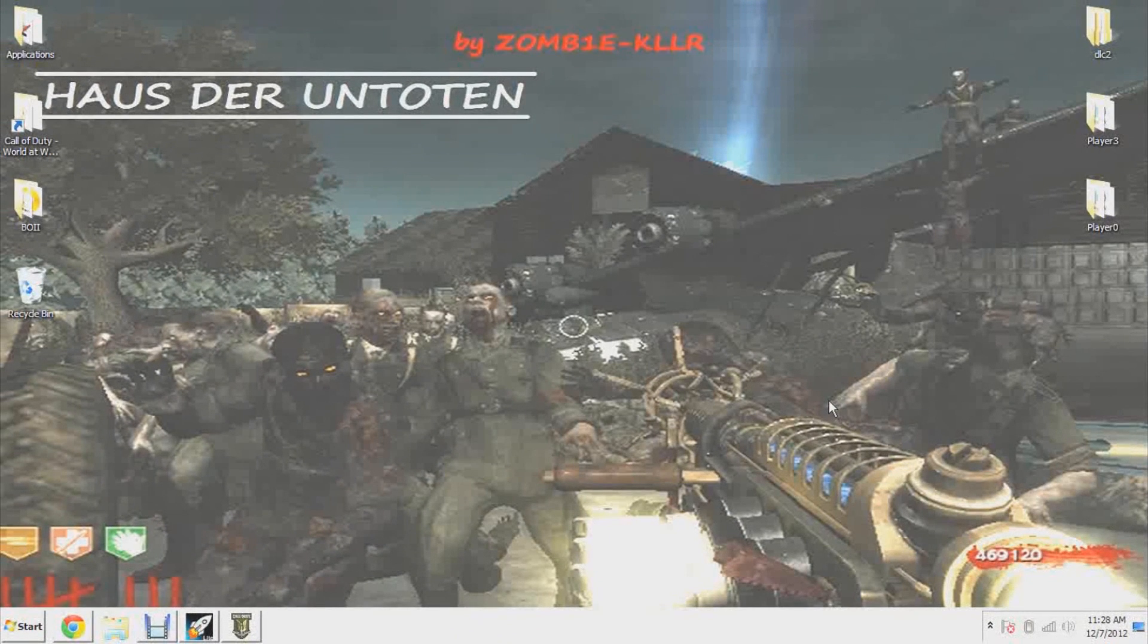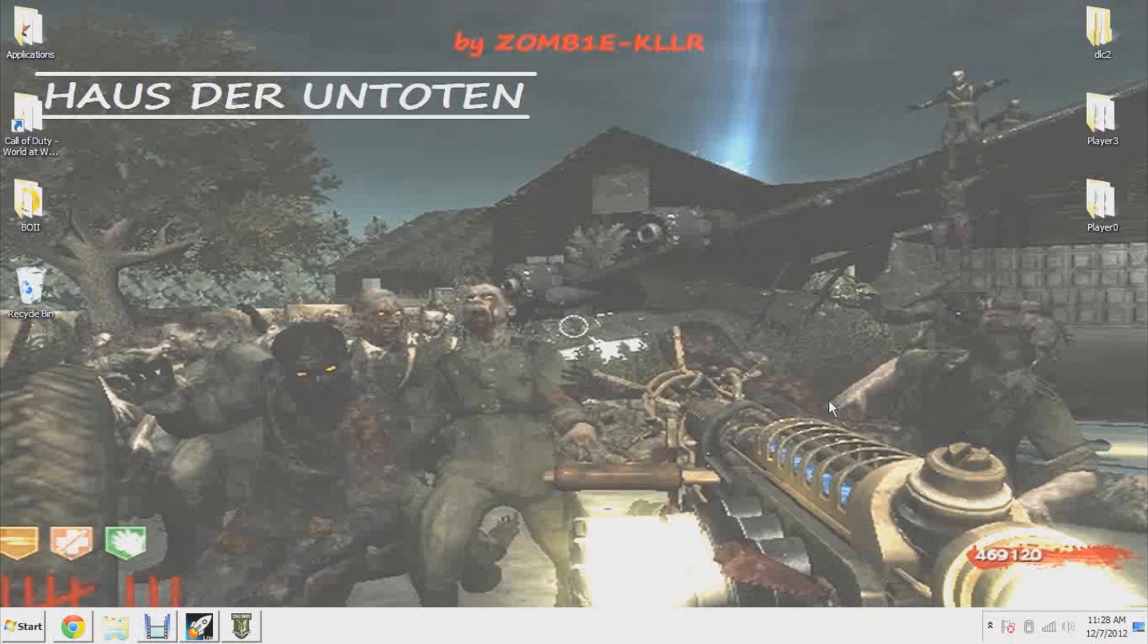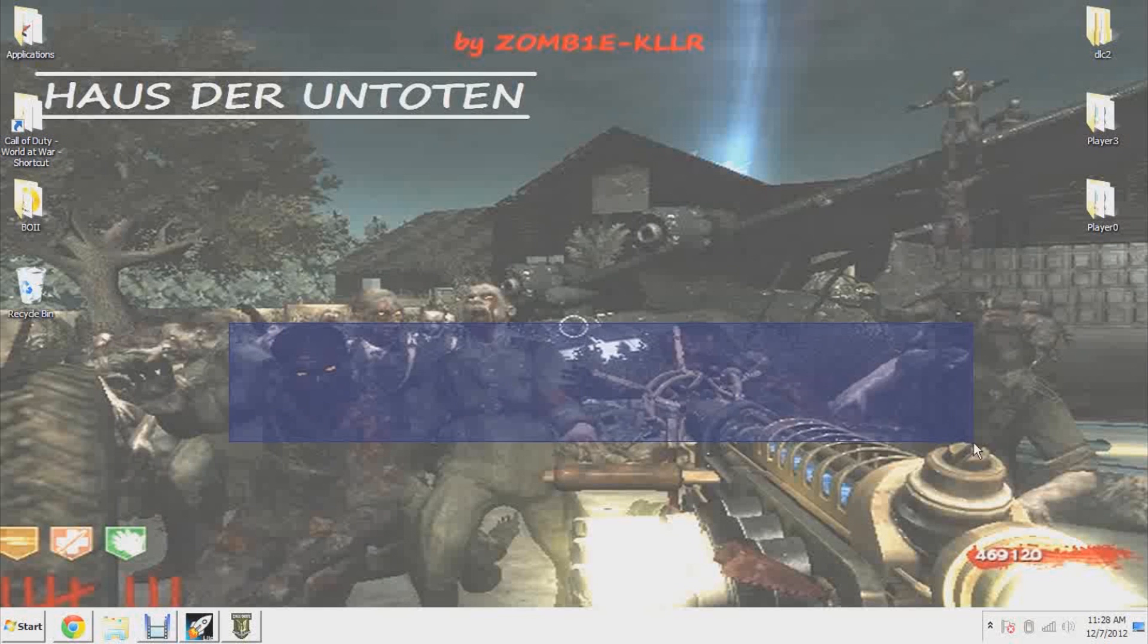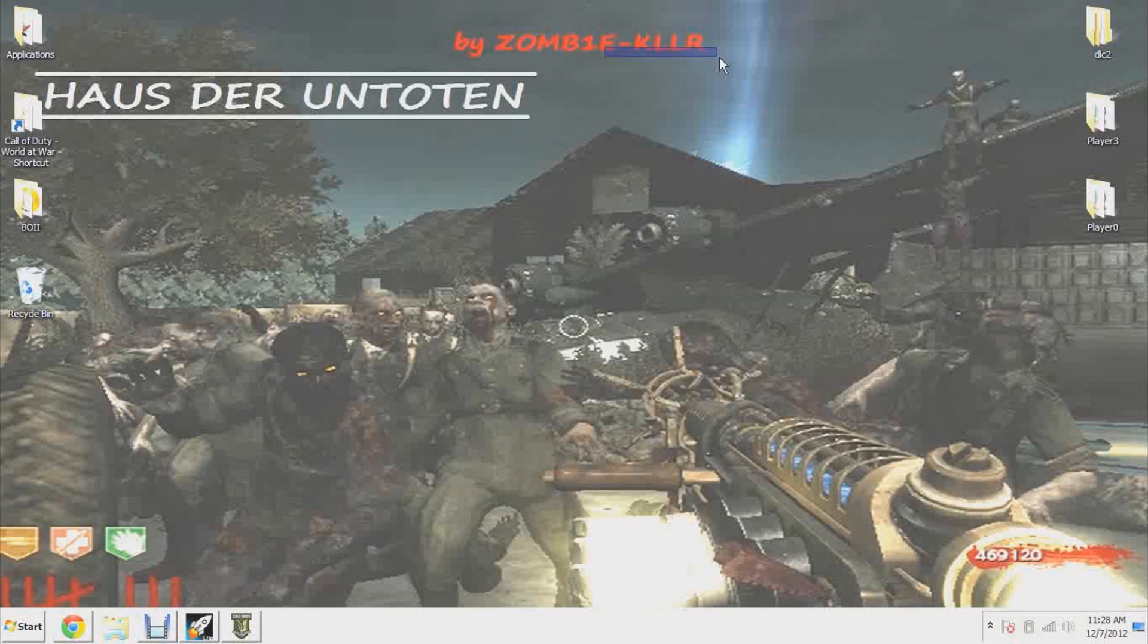Hey what is up you guys, this is ZK and today I'm going to be showing you how to add a skybox into your map. You can see here a picture of Haus der Untoten which I am almost ready to release, it'll be ready on January 1st of 2013. You can see I got a nice skybox in the background which I just added.